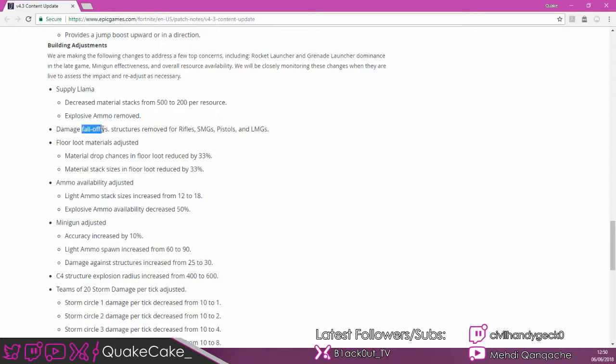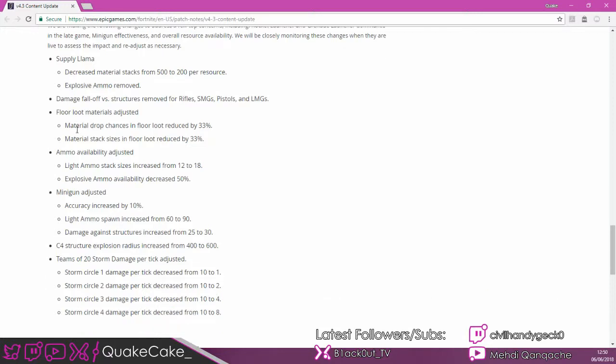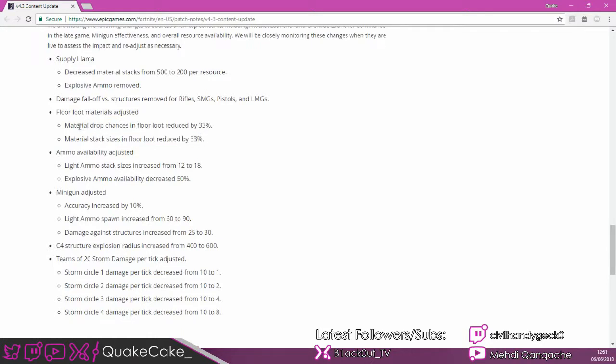They've removed damage fall off versus structures for rifles, SMGs, pistols, and LMGs, making destroying bases a lot easier with these weapons. They've reduced the amount of material drop by 33%, so it goes from 30 to 20. And the chances of material drop is down by 33%. So you're 33% less likely to find it, and when you do it's going to be 20 rather than 30.